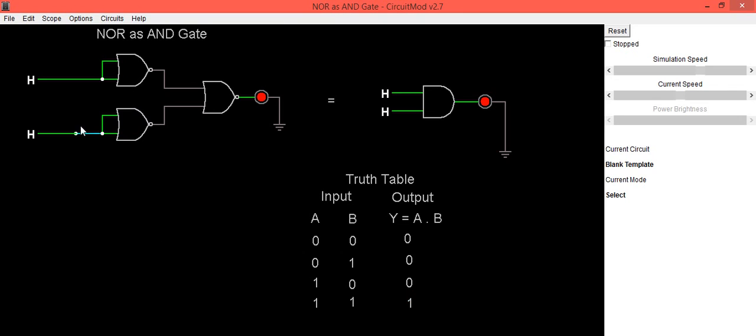So in this way, we can use NOR gate as AND gate by using three NOR gates. Thank you.